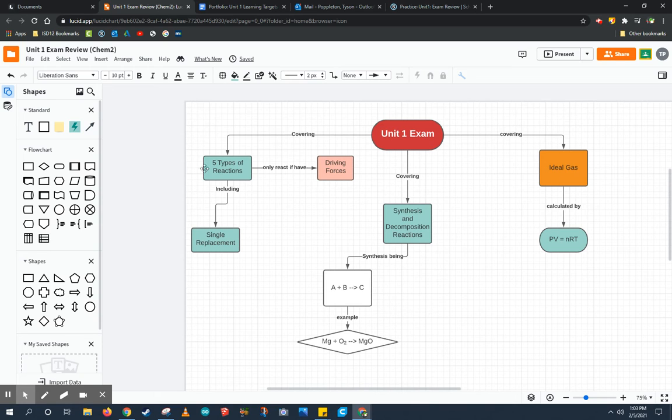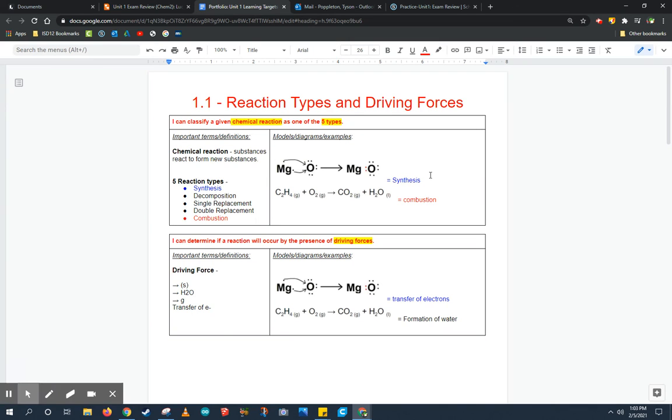Now where do we get ideas for concept map? How do we know what to put in each of these sections? Well, that's where the unit portfolio learning targets come in.